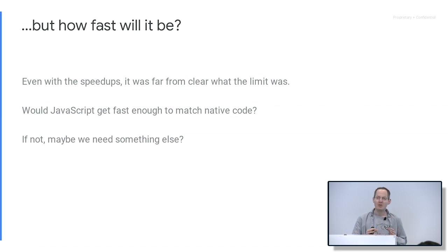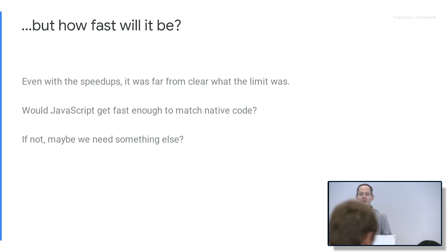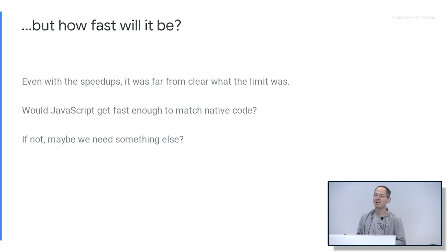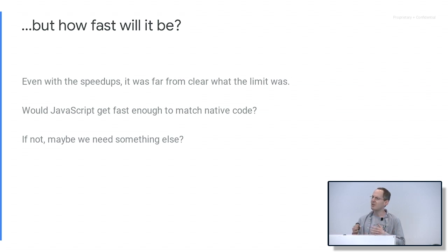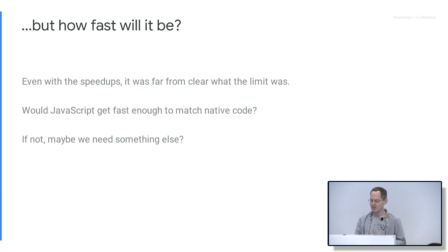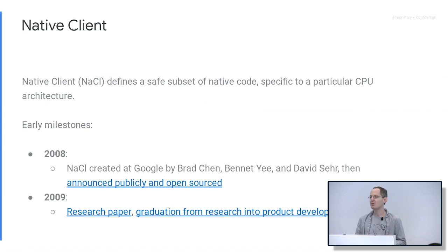Getting back to the 2008–2009 timeframe, there was still a question of how fast JavaScript will get. It was starting to speed up, but if we want to run something like a game or a photo editor — something that requires a lot of heavy computation — will it be fast enough? It was very reasonable to be skeptical. Maybe JavaScript won't be fast enough, and so maybe we need something else.